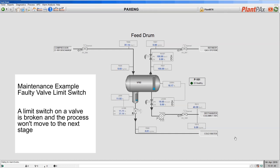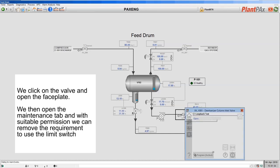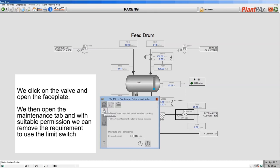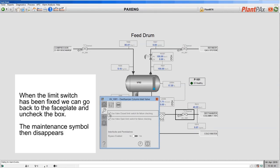In another example, let's say the limit switch for our valve has broken and we need to simulate it to allow our process to continue. I can do that from the faceplate by bringing up the full faceplate for the valve and going into the maintenance tab. I can decide whether the valve uses the actual limit switches or simulates them. By logging in with suitable permissions, I can select to simulate the closed limit switch, so it's no longer using the actual limit switch for determining if the valve is closed. Again the maintenance symbol is displayed to show something is not normal, and it's shown on exactly where the non-normal situation is. I can remedy the situation by selecting the box to use the actual limit switch value, and the maintenance symbol is removed.